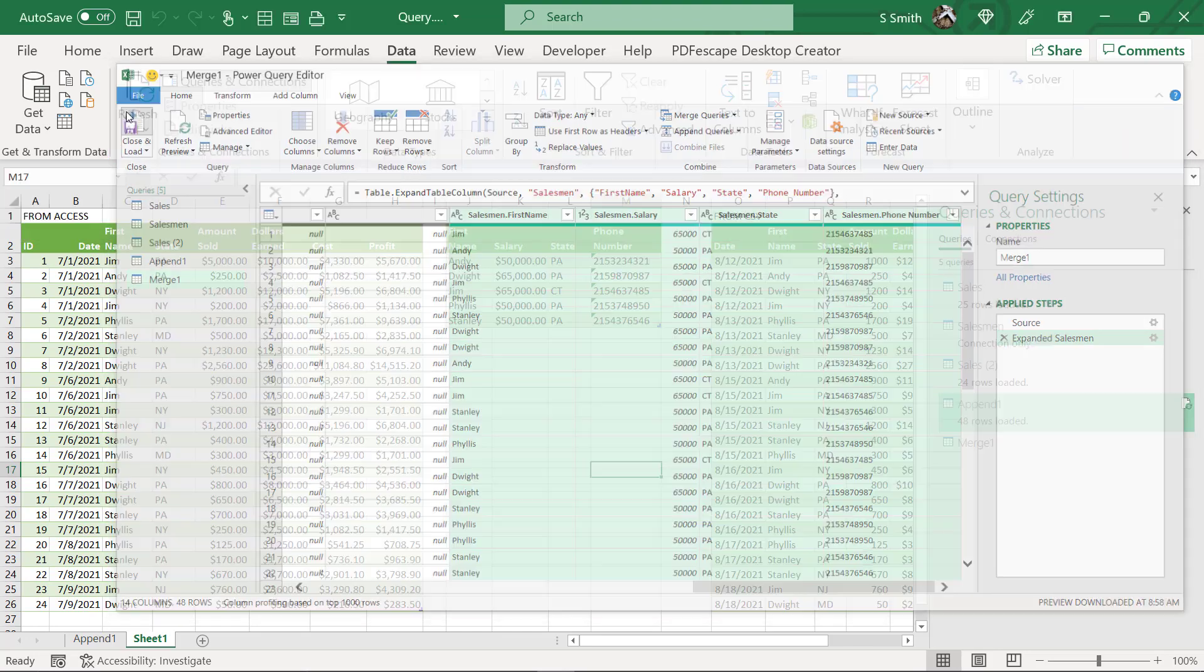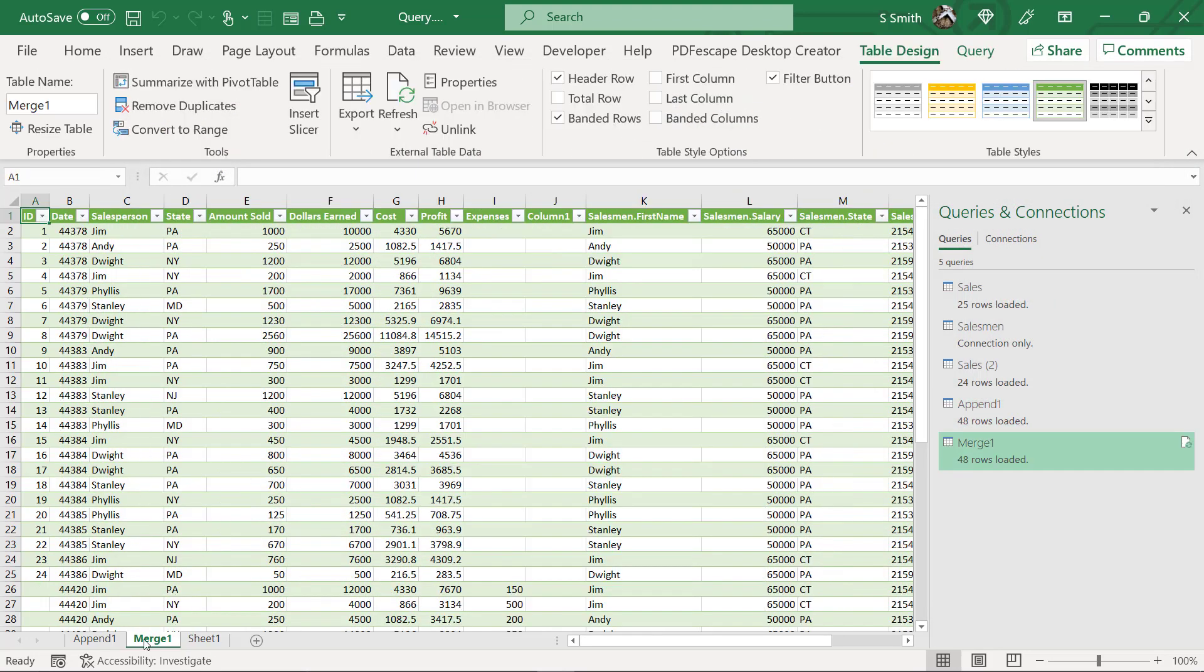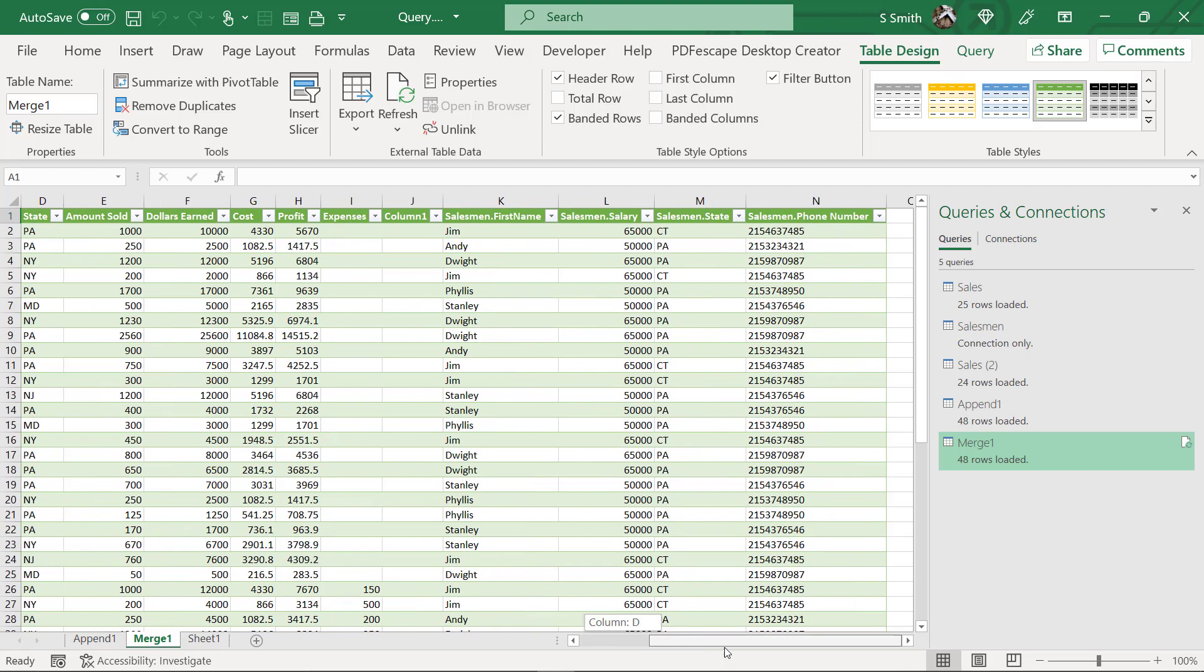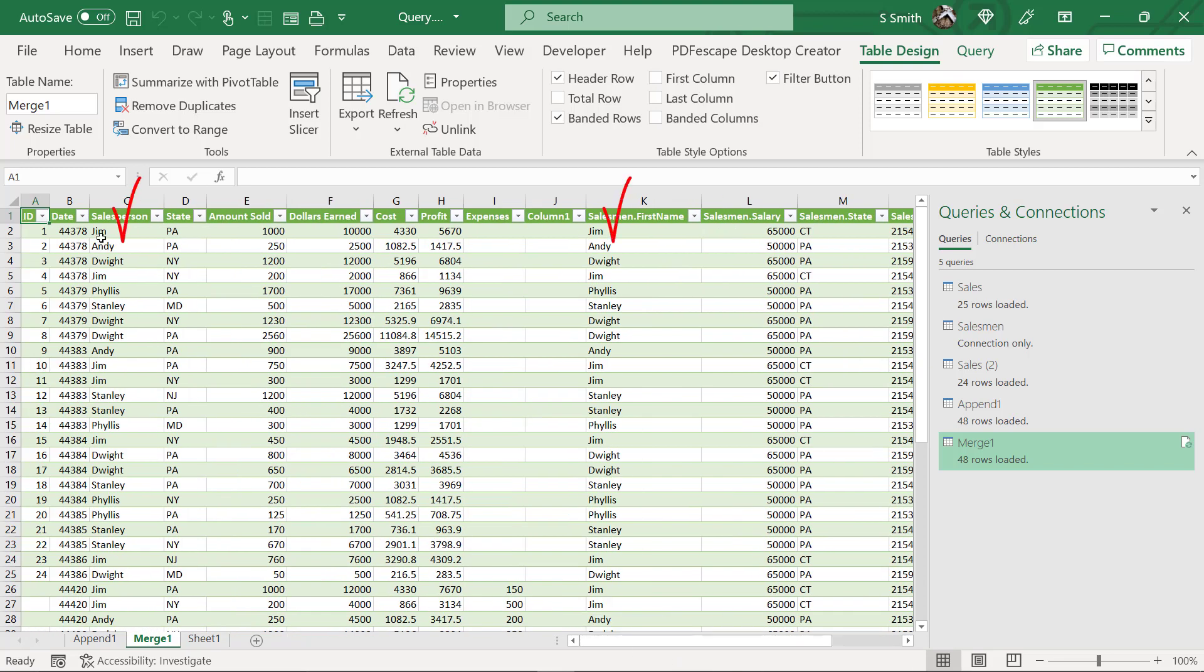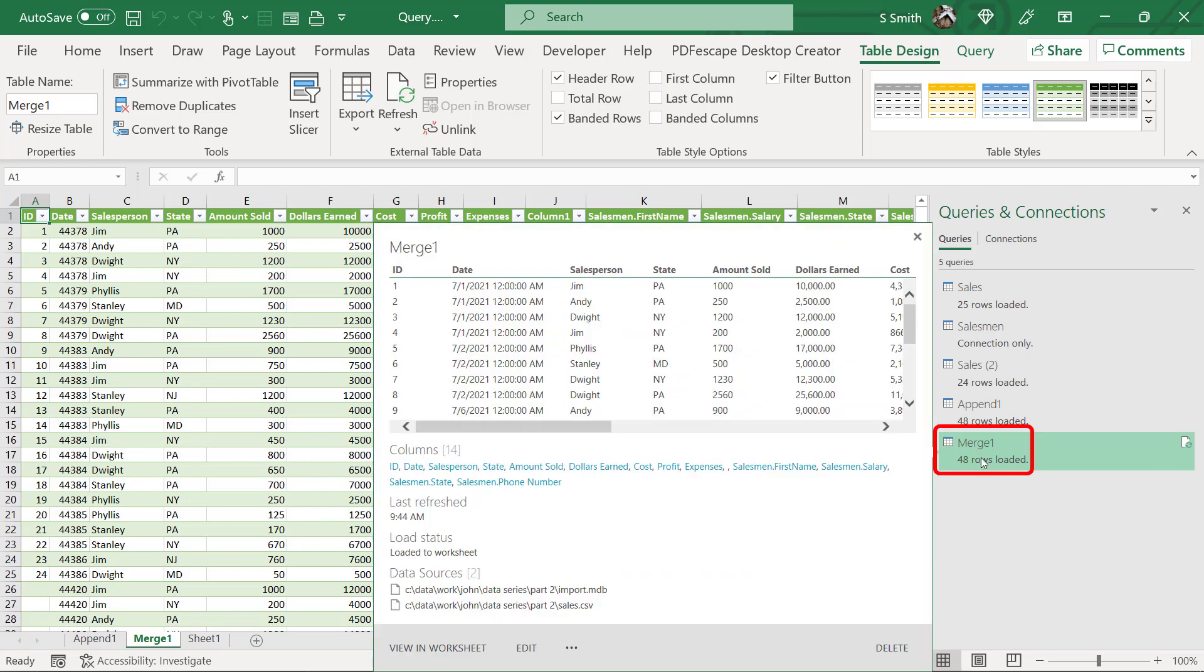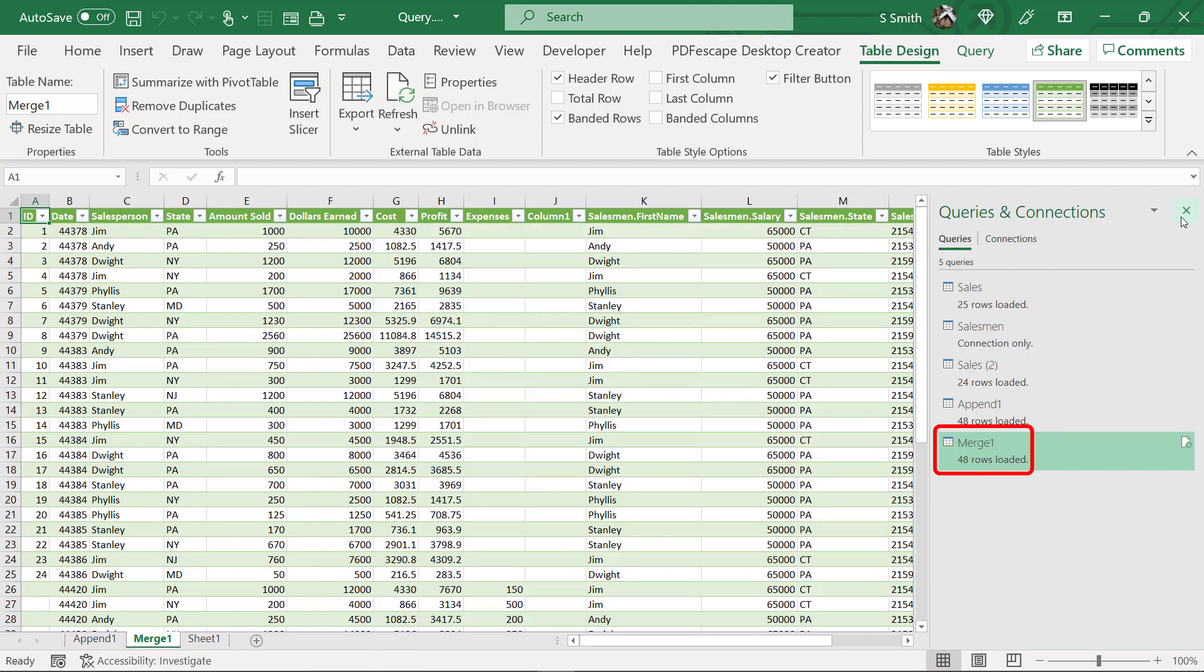So I'm going to hit close and load and I now have a new tab called merge one because this time we've merged the data instead of appending it. So when I look to the right, I can see that this was Jim, this also was Jim, this was Andy, this also was Andy. And now I can see the other information that's being brought in and that is now a new query over here called merge one. I'm going to close this window for now.